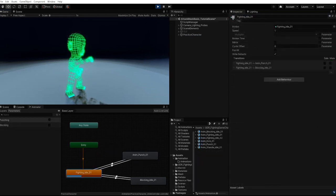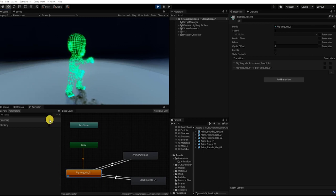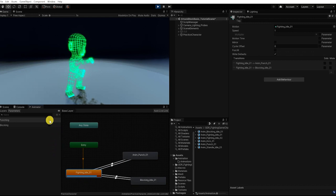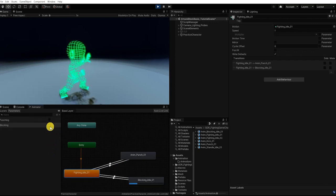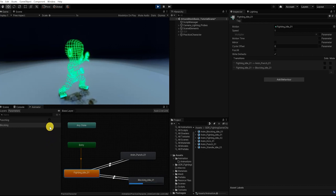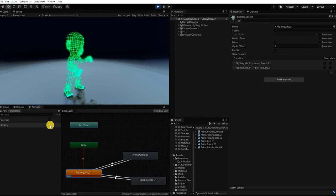With our idle animation looping, if we're in play mode with our animation window up, we can test our parameters by enabling them within our animator window. If we click Punch, we can see that we can enable the trigger. Additionally, if we set our blocking boolean variable, we can see that our player is now blocking. We can confirm that our animation controller and all of our animations are working properly.